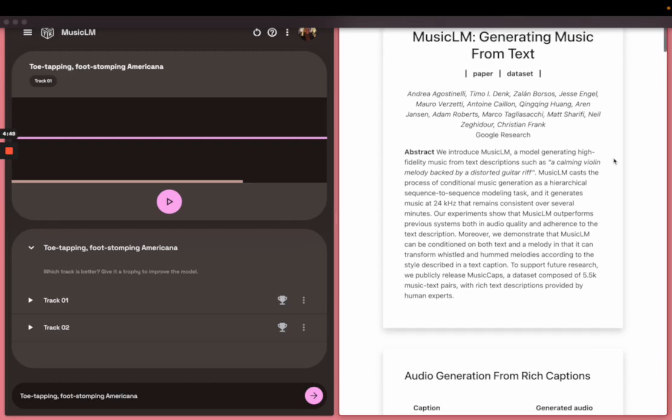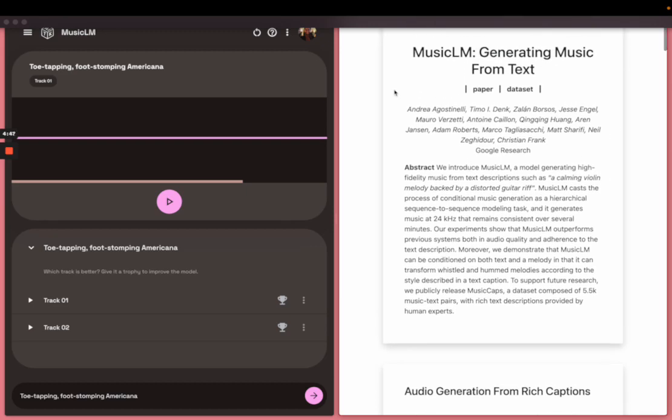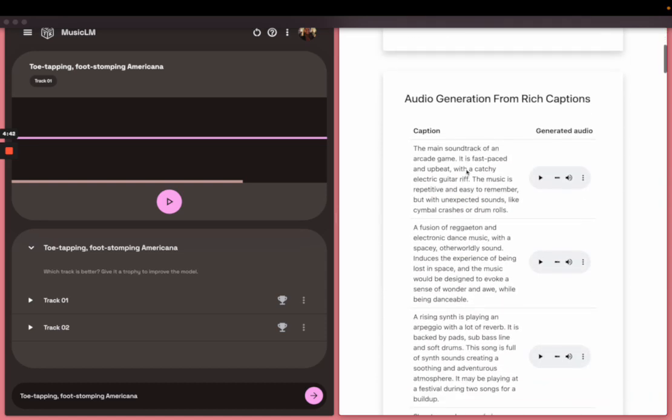All right, so this is the paper right here, which is linked on Google's AI Test Kitchen website that I recently got access to. There's a lot of good examples here for prompts to generate music.